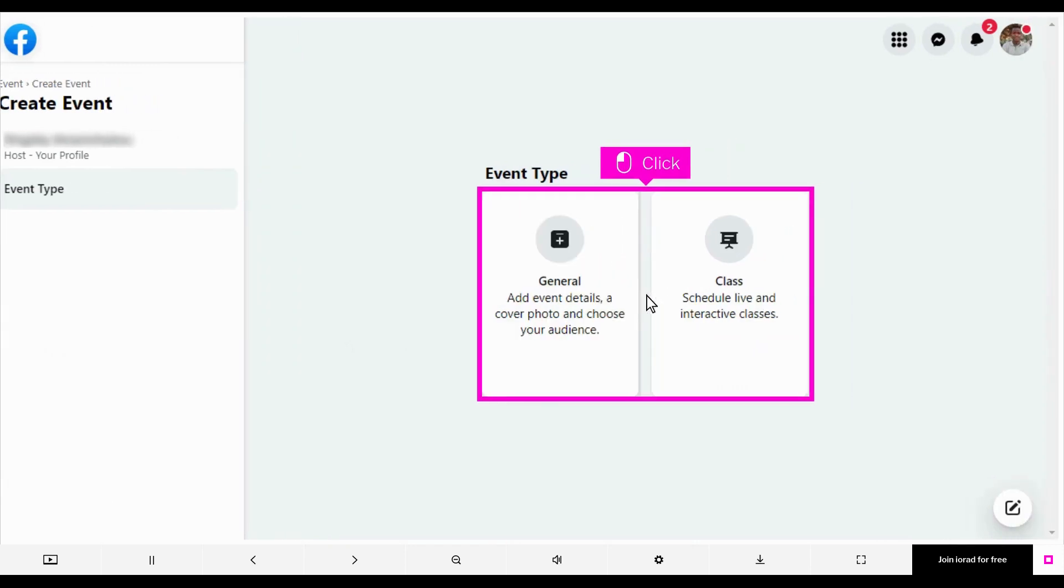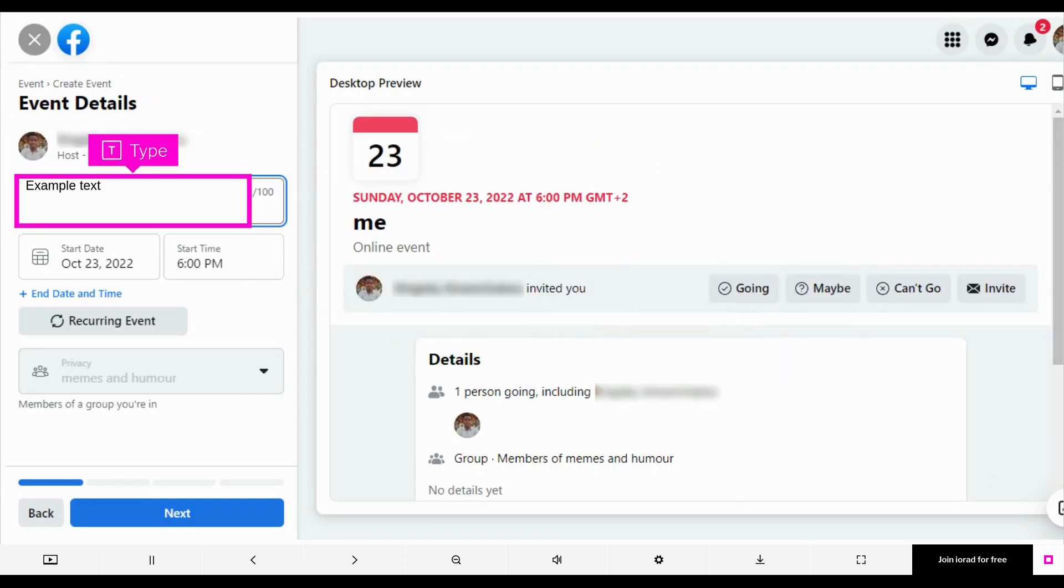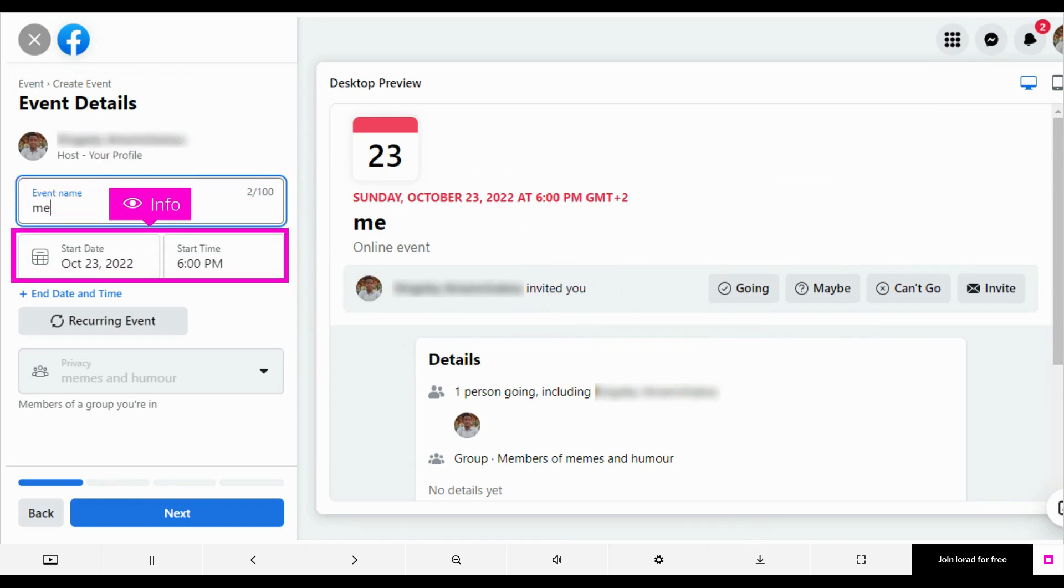Select the event type. Type in the event name. Select the event date and time.